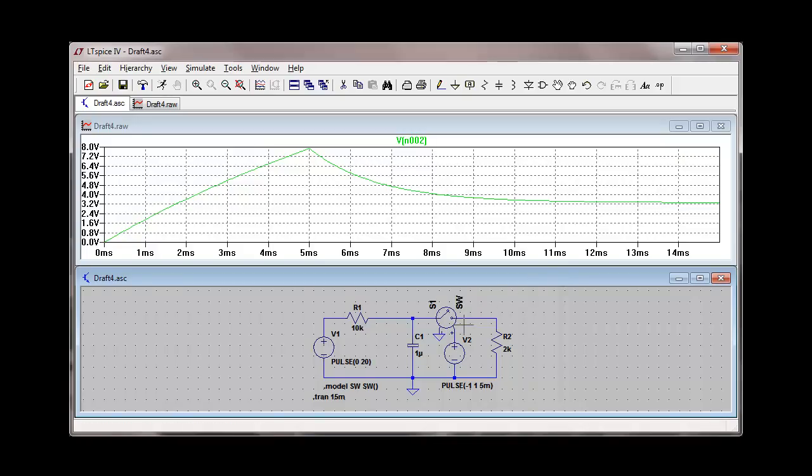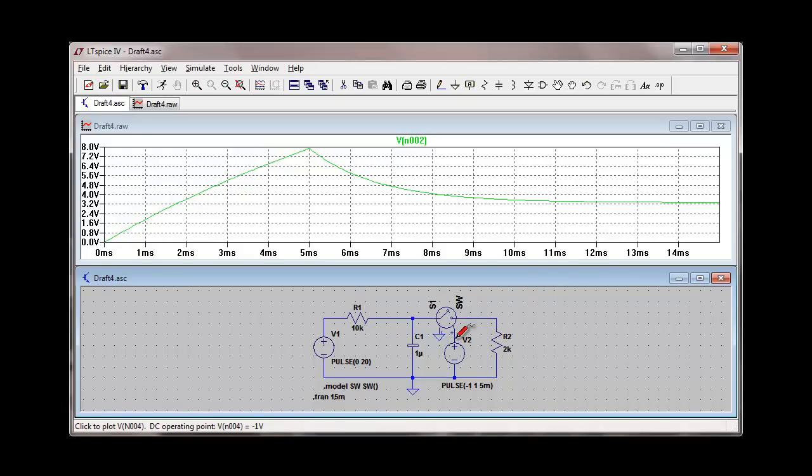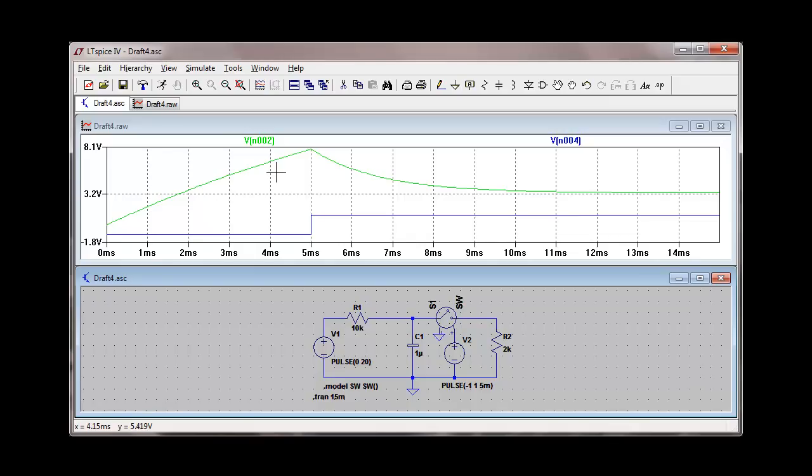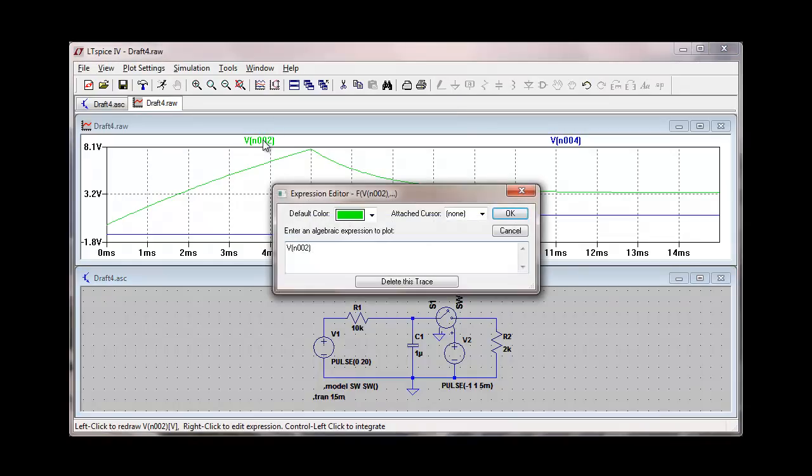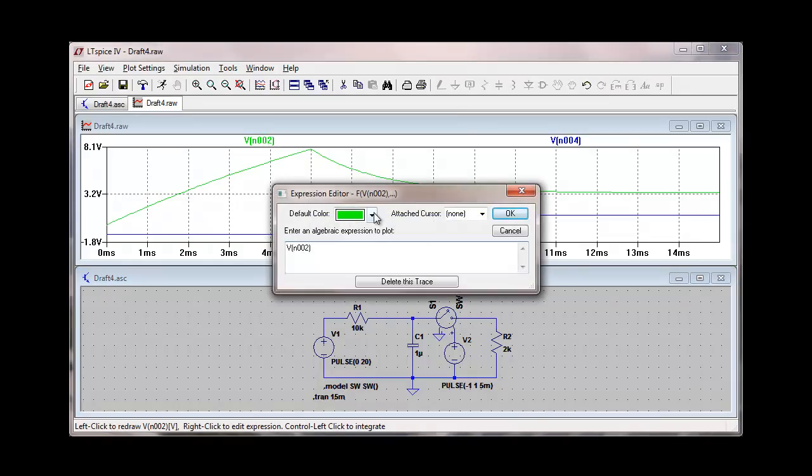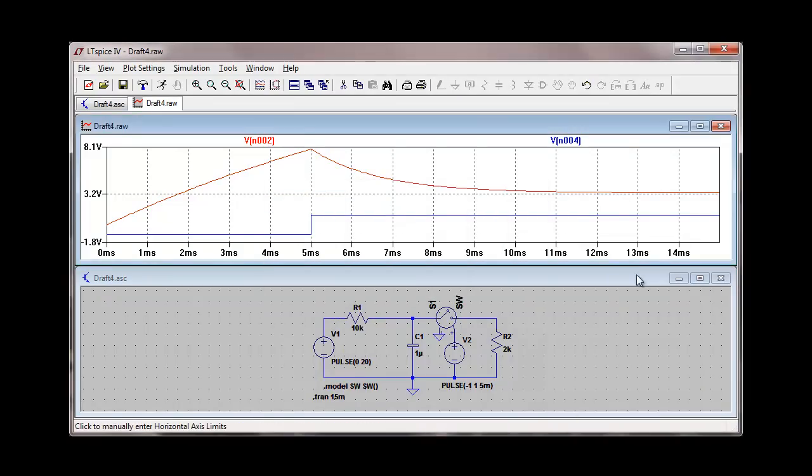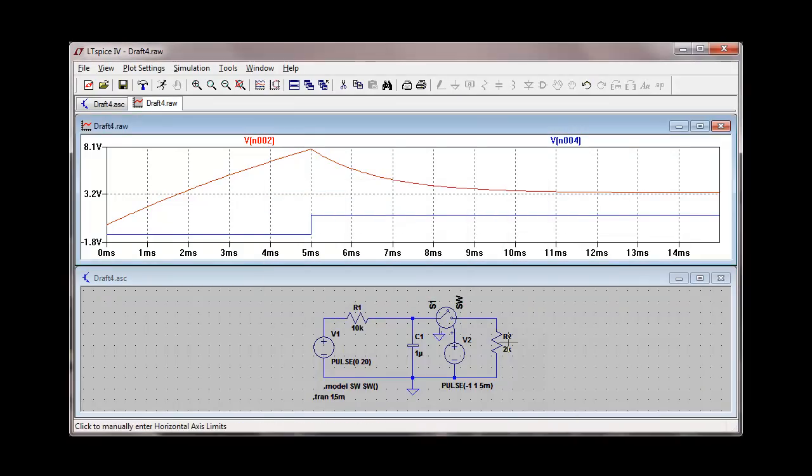We can also introduce the voltage across the source that's controlling the switch. We add that in as a second voltage on the graph at the top. You can change colors of the traces on the graph by right-clicking on the selection and changing that to a red color. You can do several things like that if you're wanting to reformat your graph.